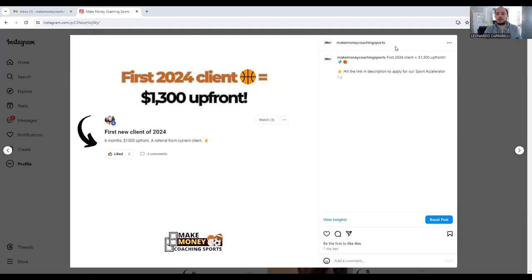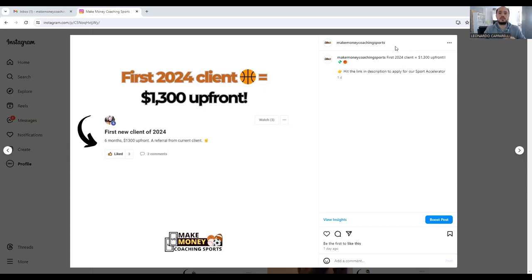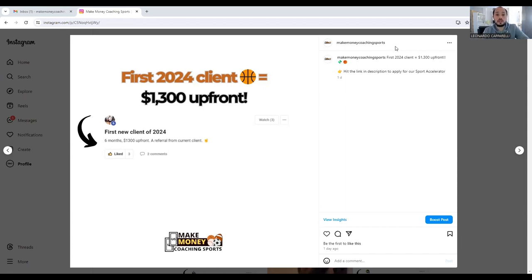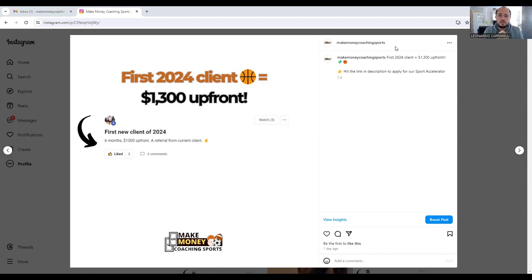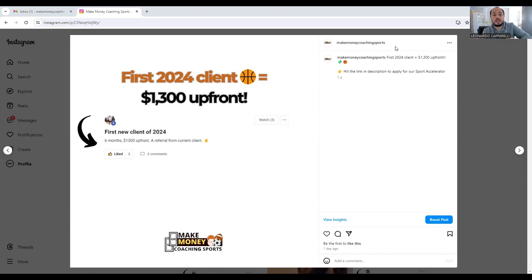Hey coach, welcome back to the channel. If you haven't yet, make sure you subscribe to stay up to date with all the latest content. If you need help with your training business, there are a number of ways you can get our help. Visit the description below this video for several ways you can book a call with me to talk about any part of your business.